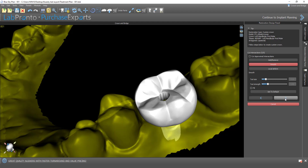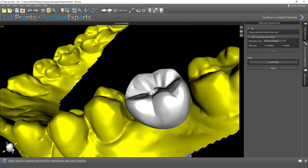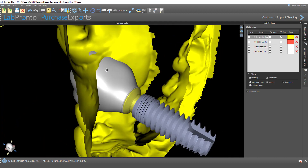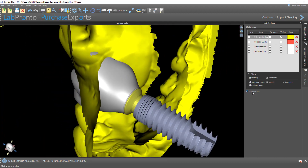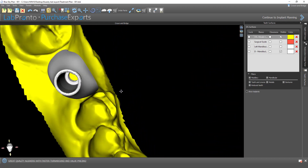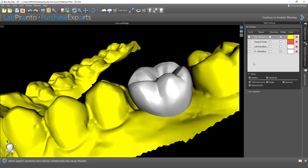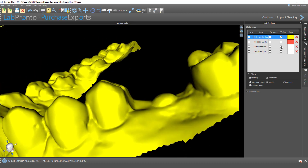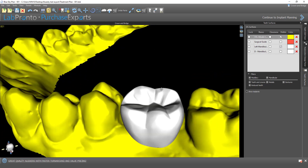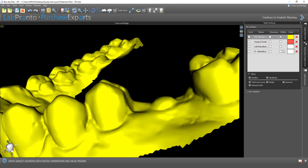I'm just going to turn that off and click on Next. And here we have our designed crown. If I go to teeth surfaces, I could turn off the implant and abutment and see the internal design. The D version is what we just designed, and the non-D version is our initial virtual tooth that we started off with.